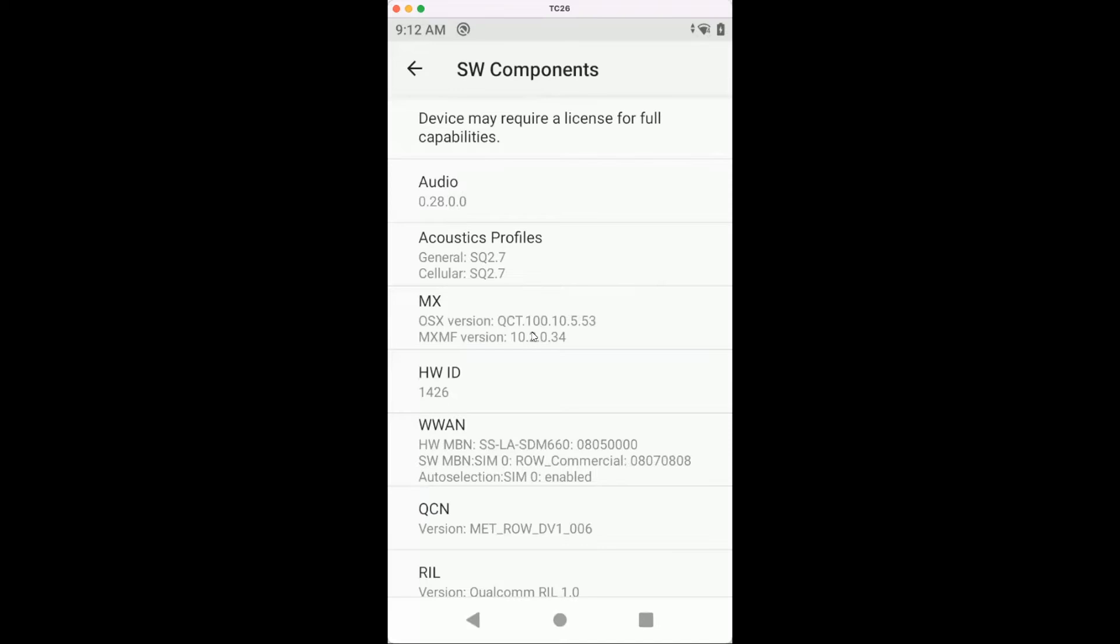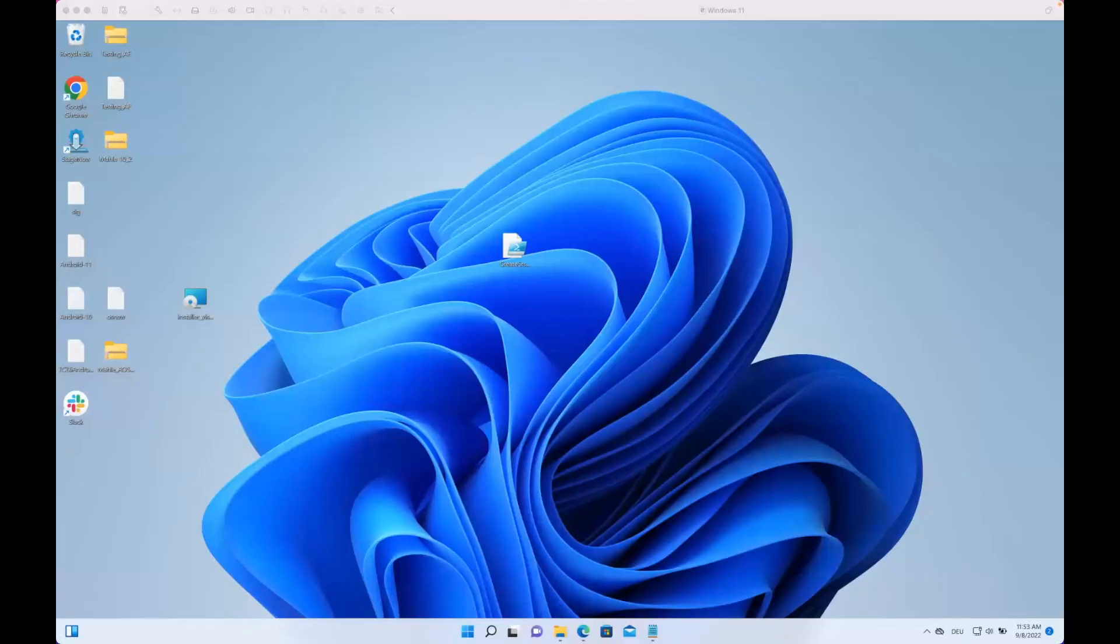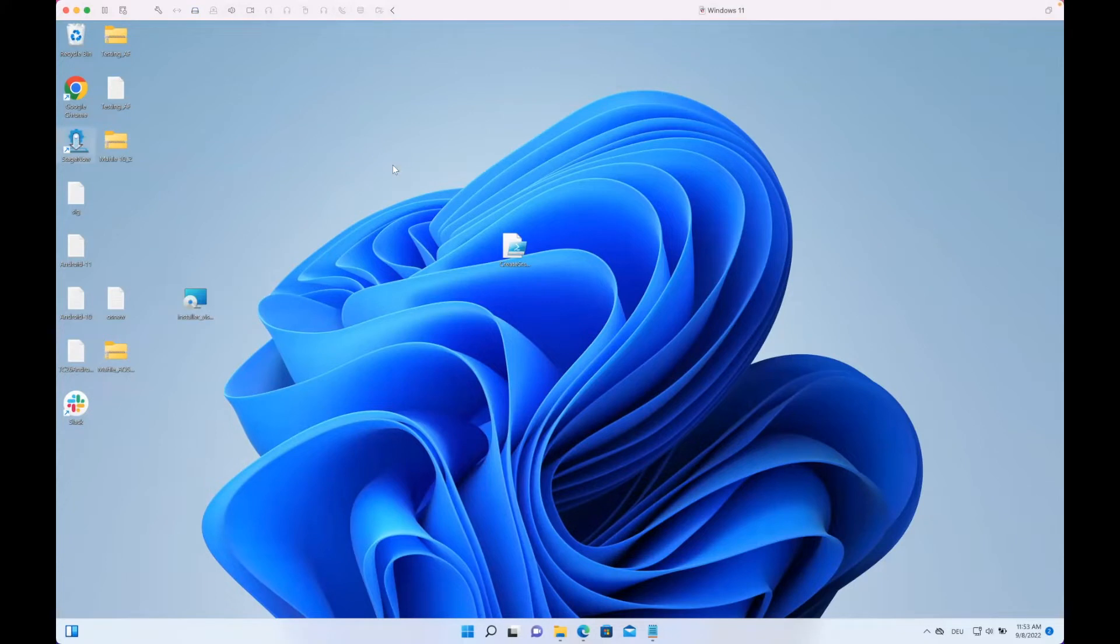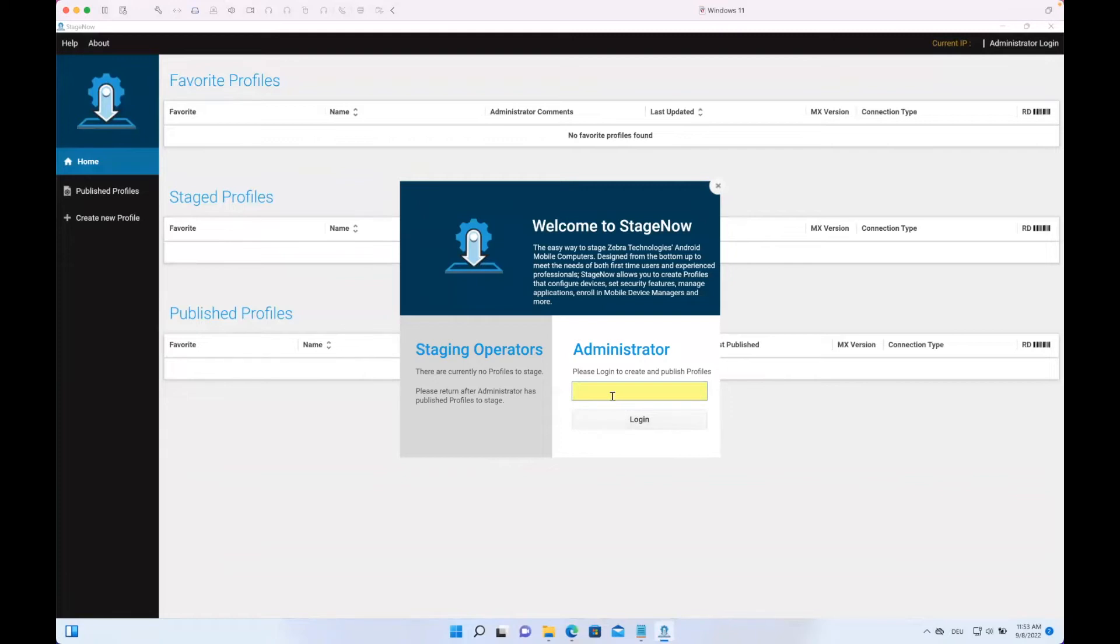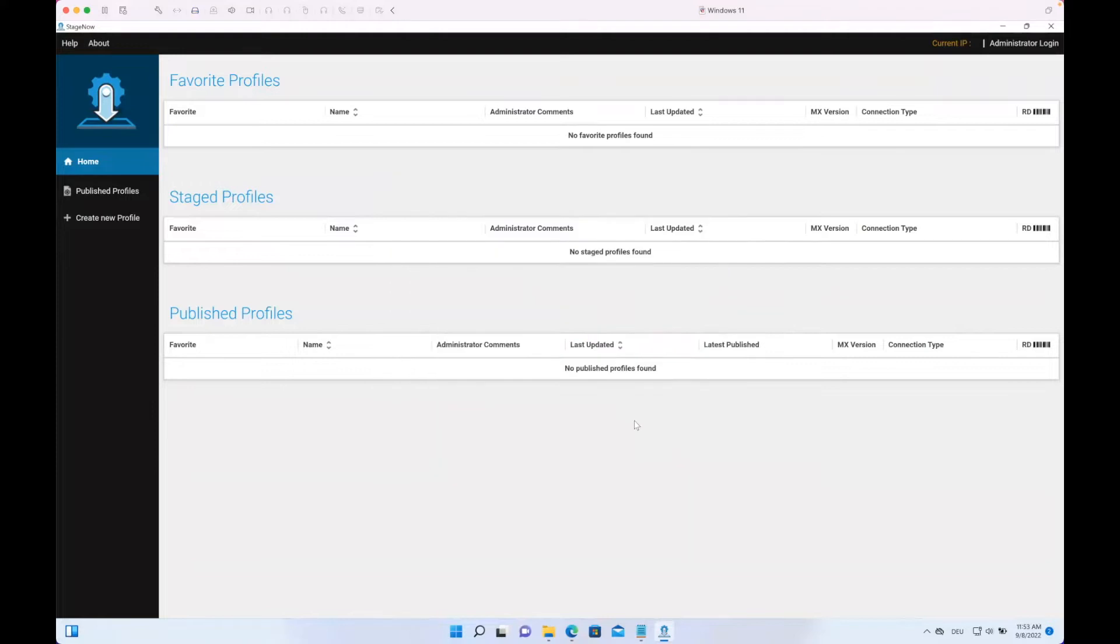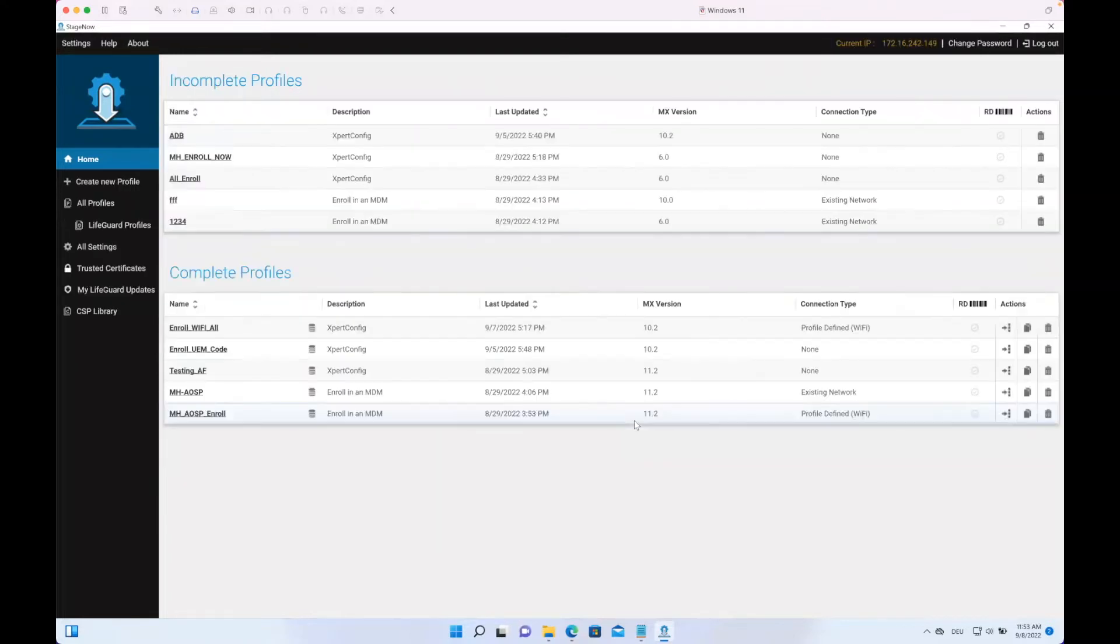With that, let's switch to StagNow. I have a Windows client with StagNow already installed, so let's open it. I have already been using StagNow, so I have to first enter my PIN. Once I enter it, it takes some seconds and then I have my profiles here.